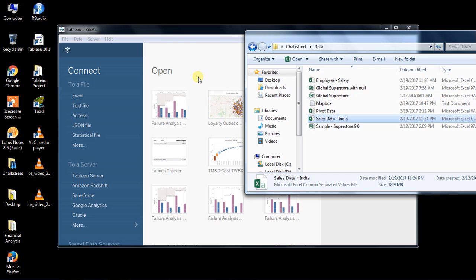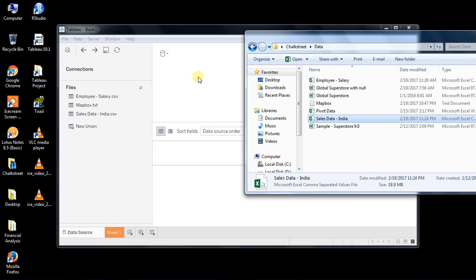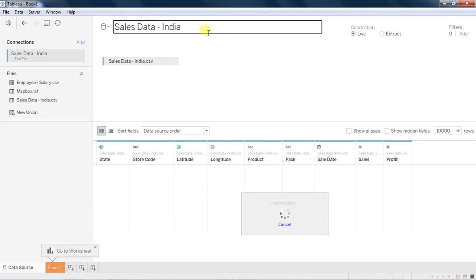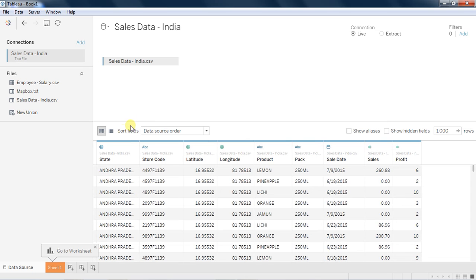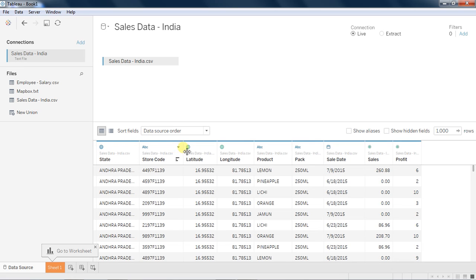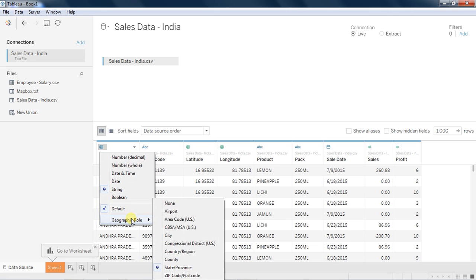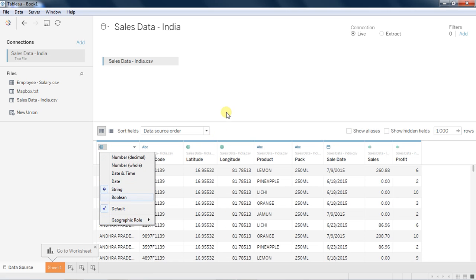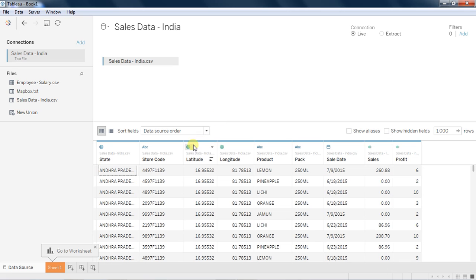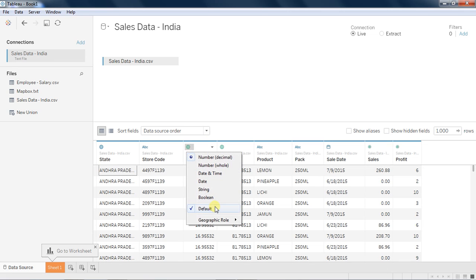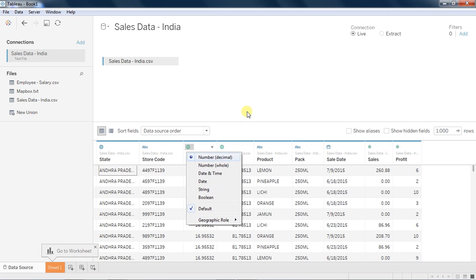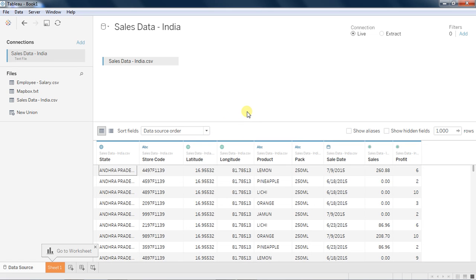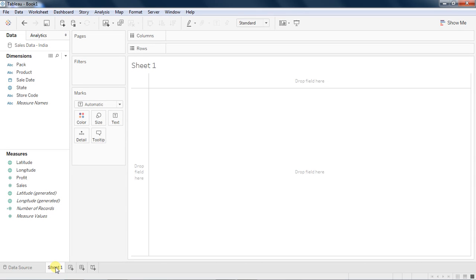I have the data and I am importing it into Tableau. As soon as I drag and drop the data, whatever dimensions are related with maps, you get to see a globe icon. Green icons are measures as usual, and blue icons are dimensions. Geographical dimensions could be state, city, country, etc. and these measures are typically latitude, longitude, etc. Tableau rightly identifies your geographical dimensions.